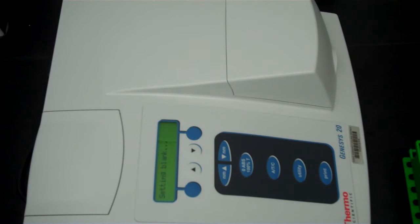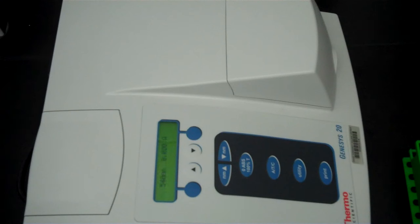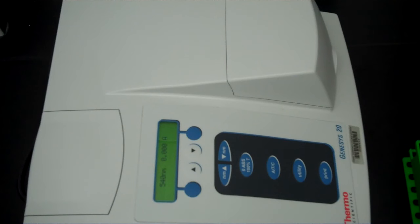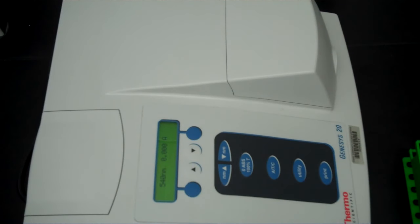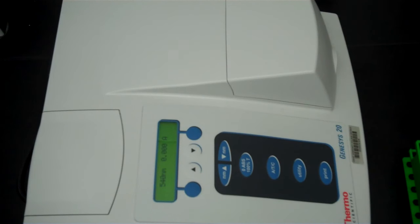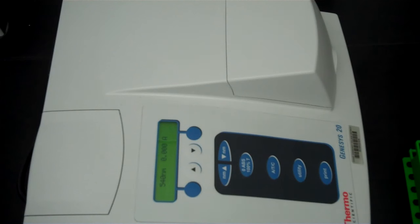When you do you'll see the message setting blank and when it's done it'll read the wavelength that you've set it at, in this case 540 nanometers and 0.000A and that A simply stands for absorbance. In this class you will only be doing absorbance readings not percent transmittance readings.